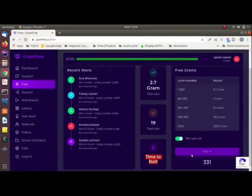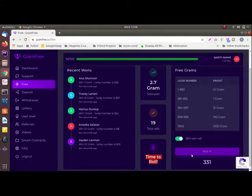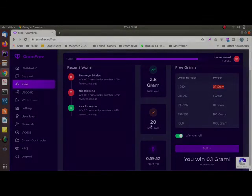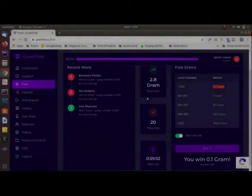On every roll you can try your luck and win grams from 0.1 to 1,000. Also you will get some points on each activity which helps to increase your level.